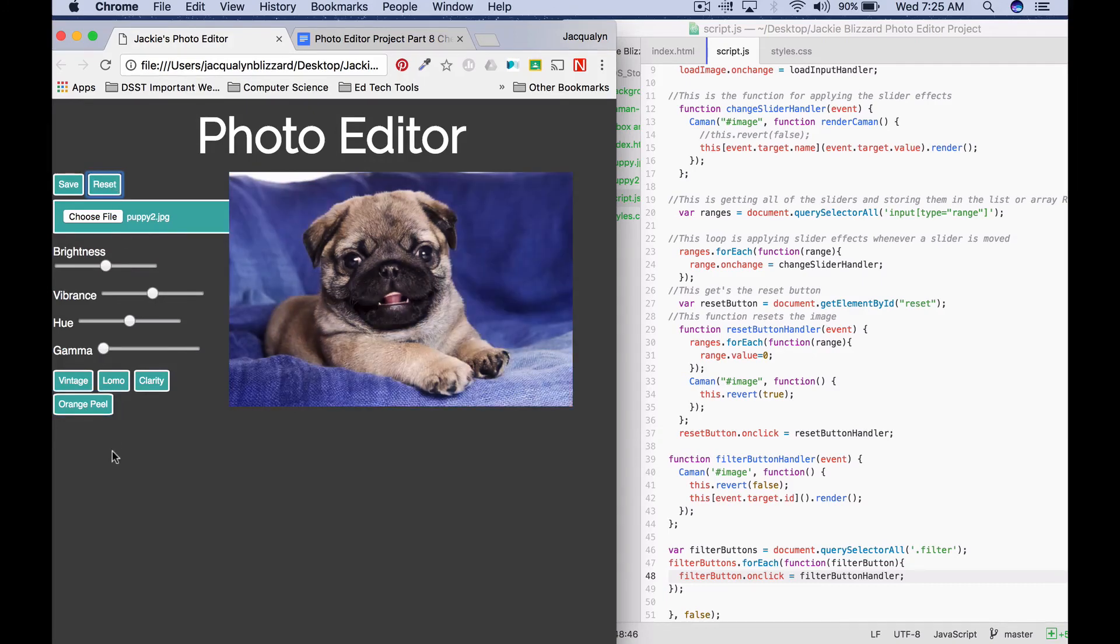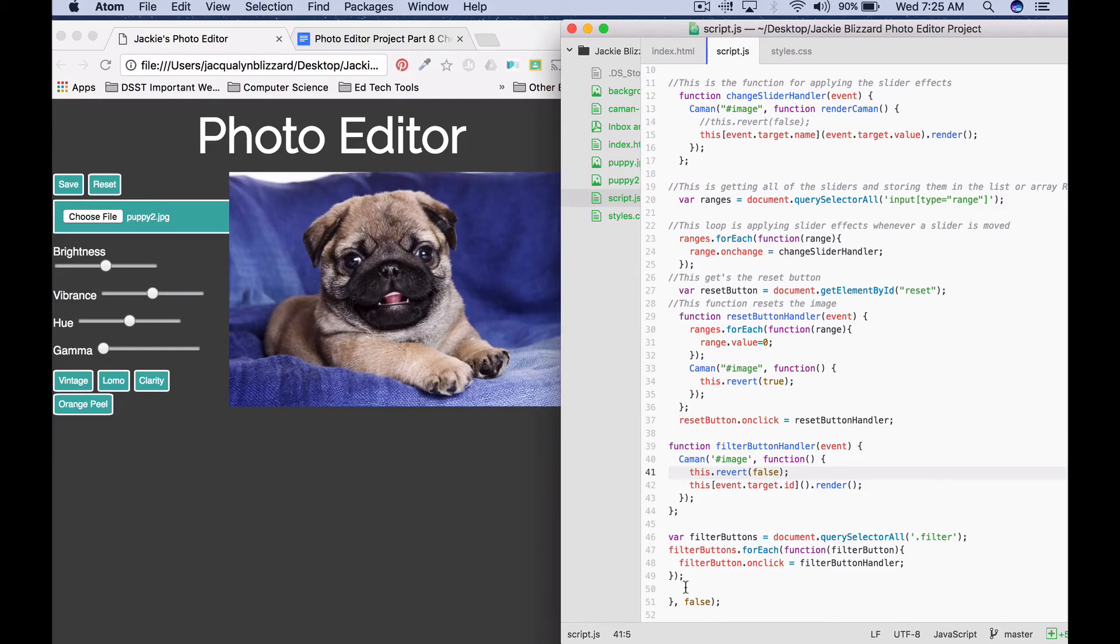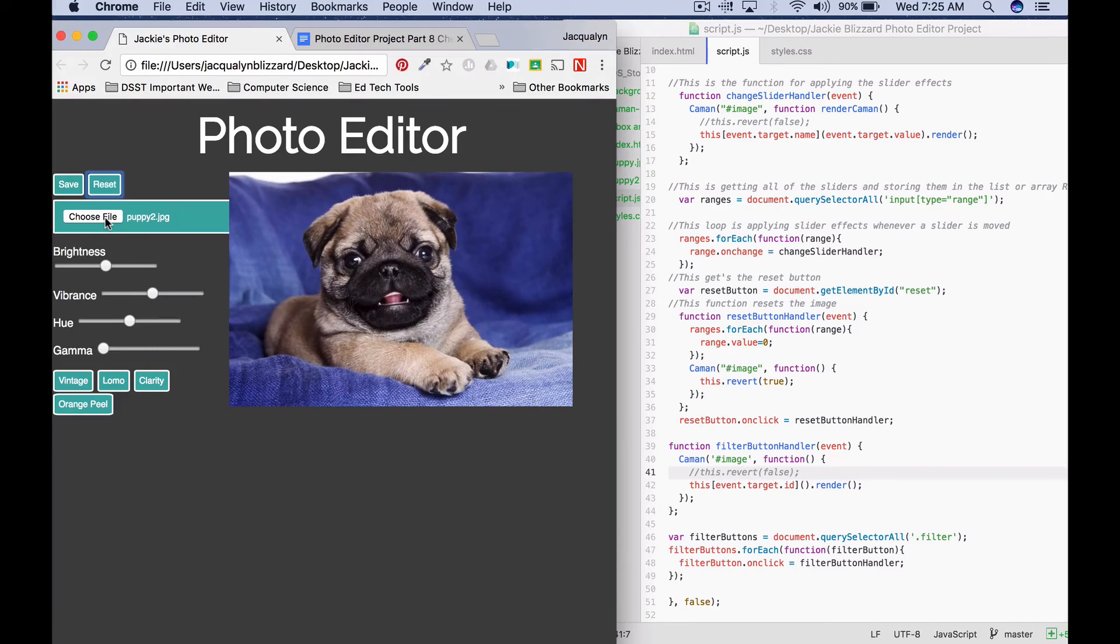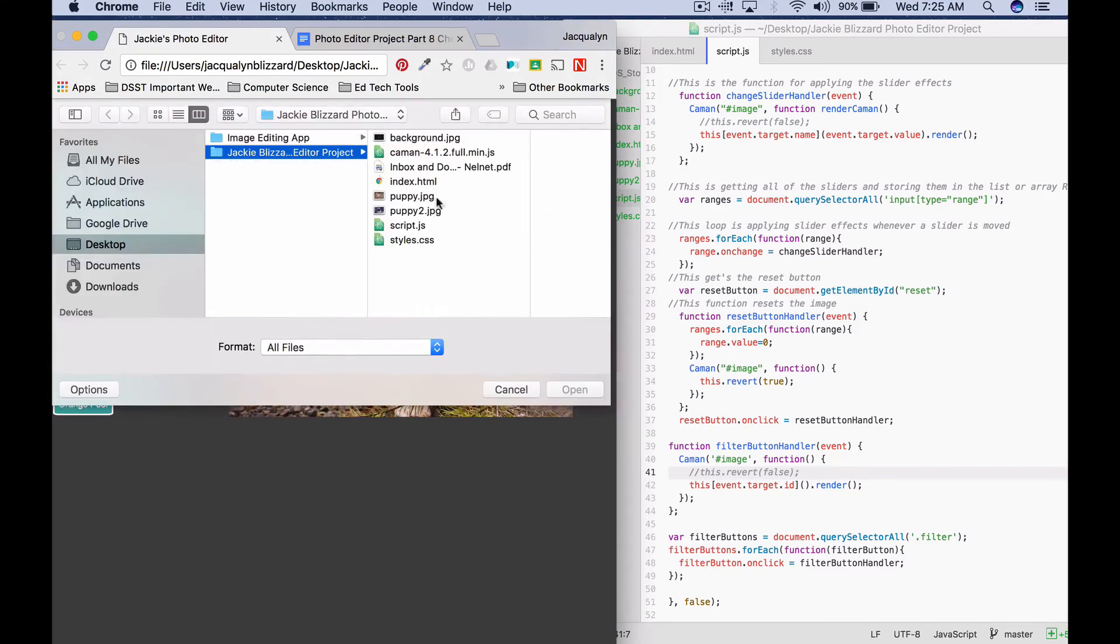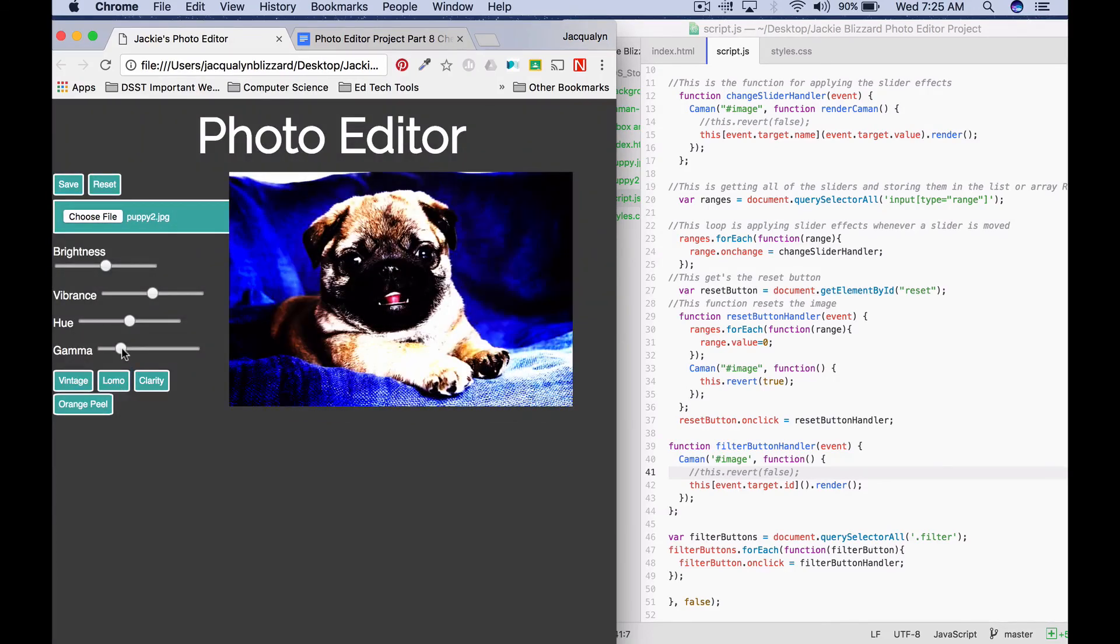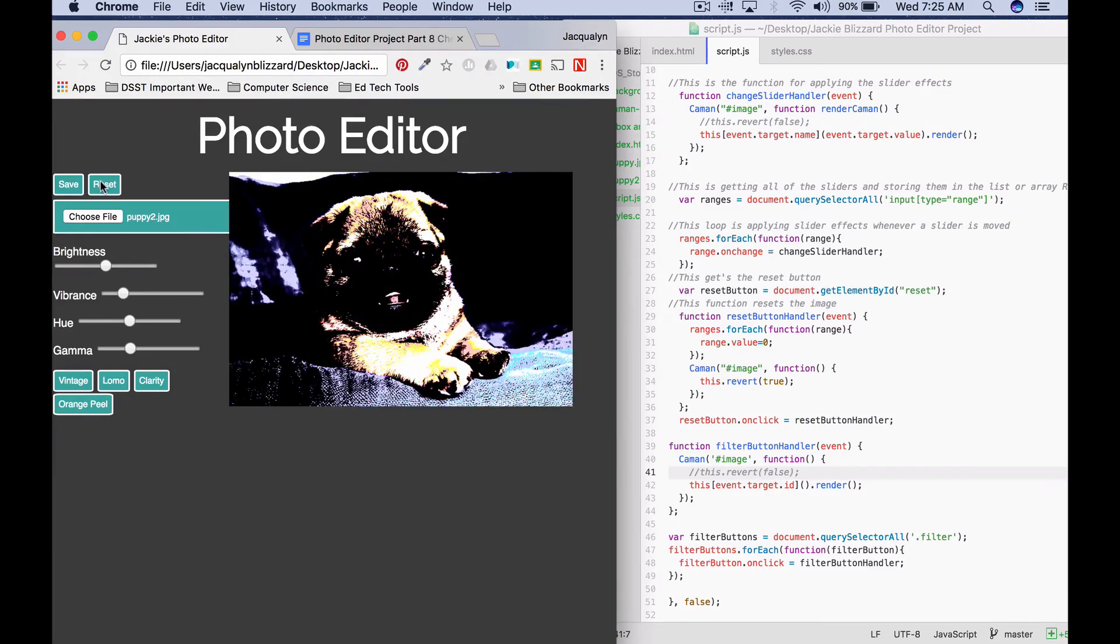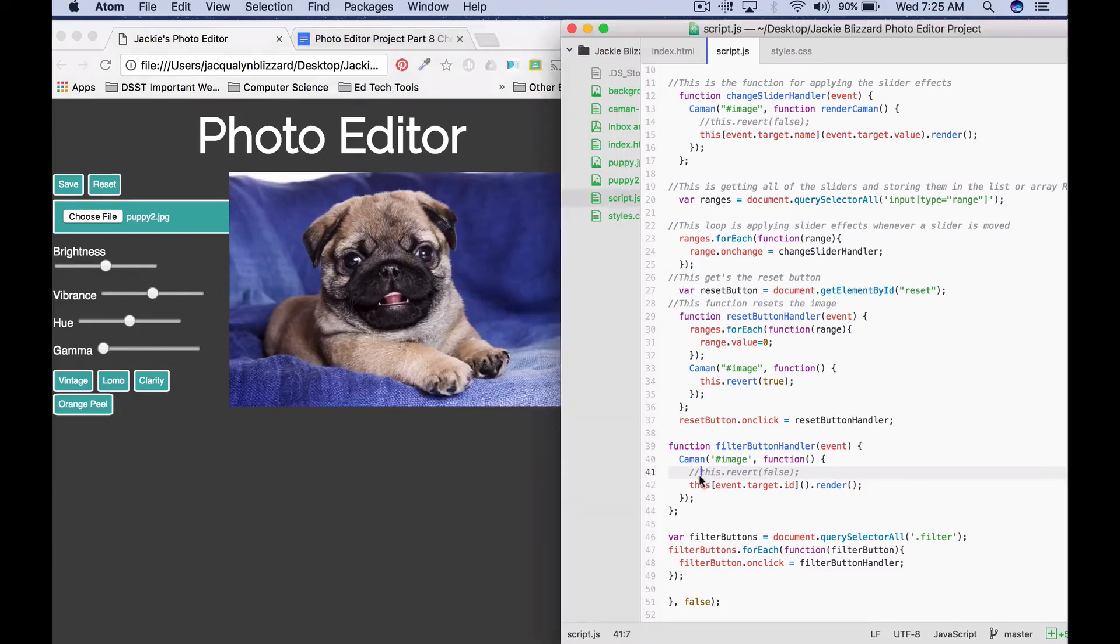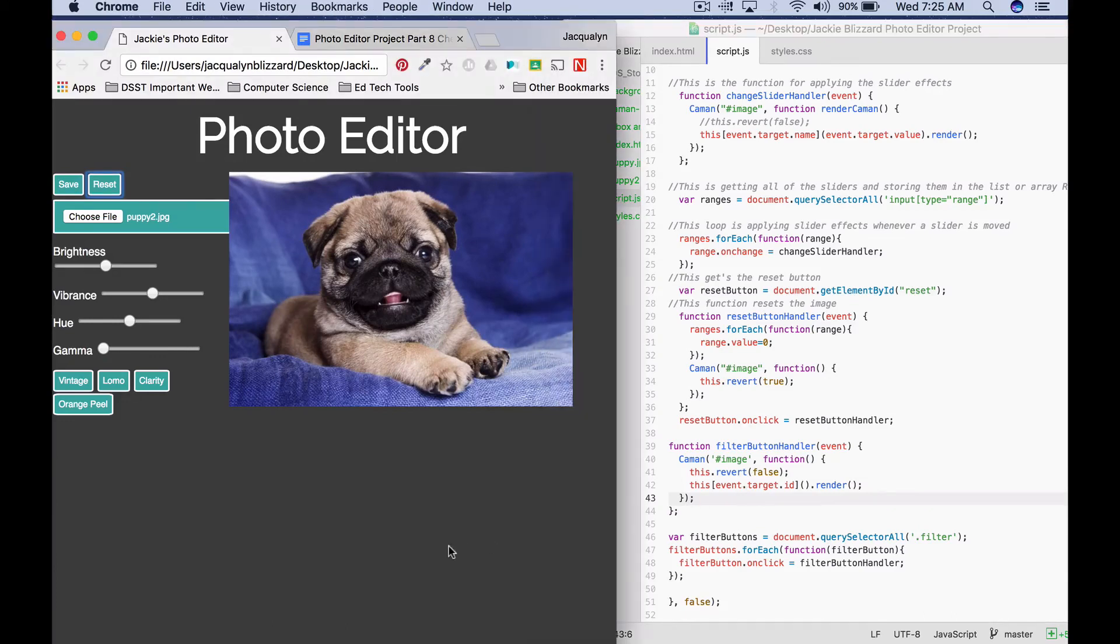And your reset button should still work, perfect. So that's how you make your filter button handler functions work. If you want to be able to apply different effects, you can also try commenting out this.revert(false). Save that, refresh your page, make sure you load an image. So we could say lomo, gamma. But you'll notice that as I make changes, if I make something I don't like because I've put this.revert(false), I need to actually hit reset. So there's pluses and minuses to this option. I'm actually going to take that out, and that is part eight.